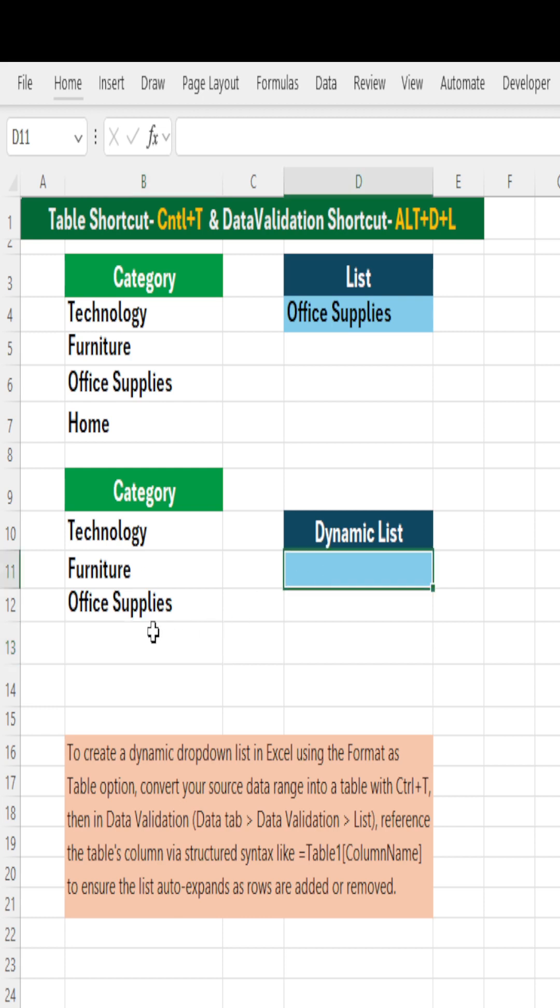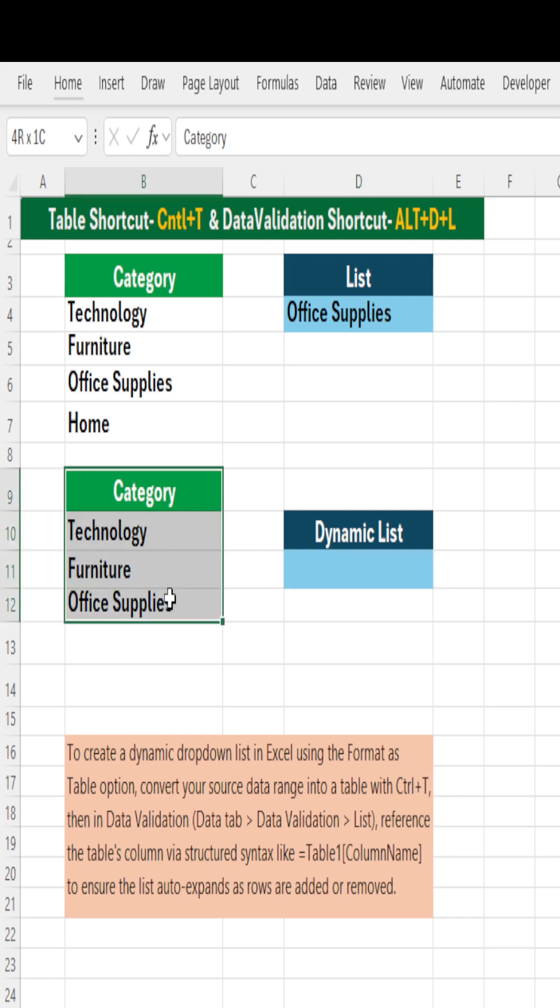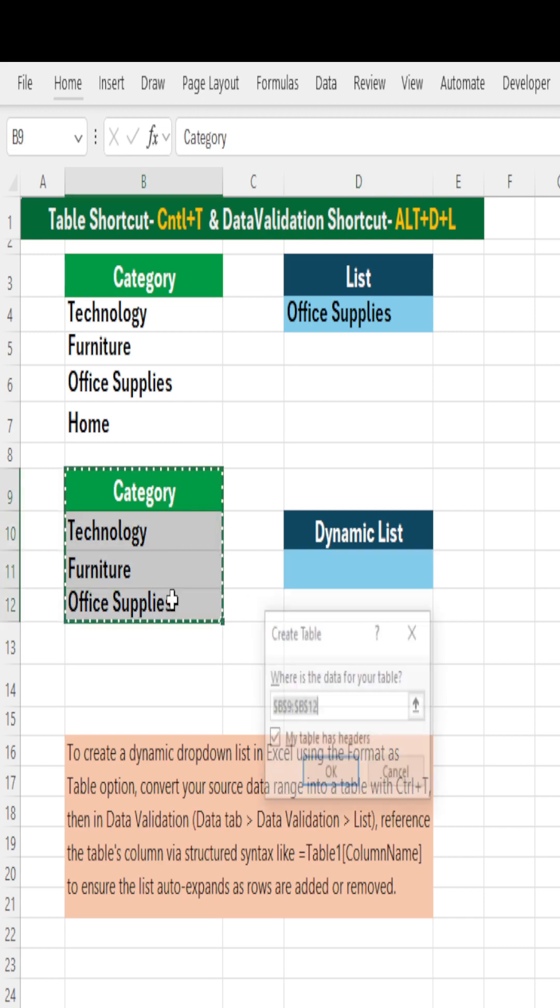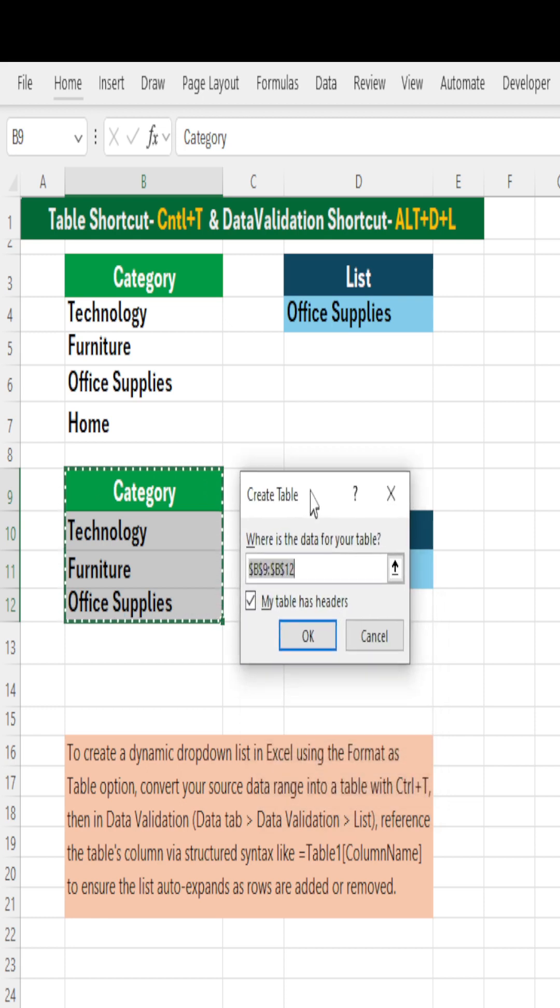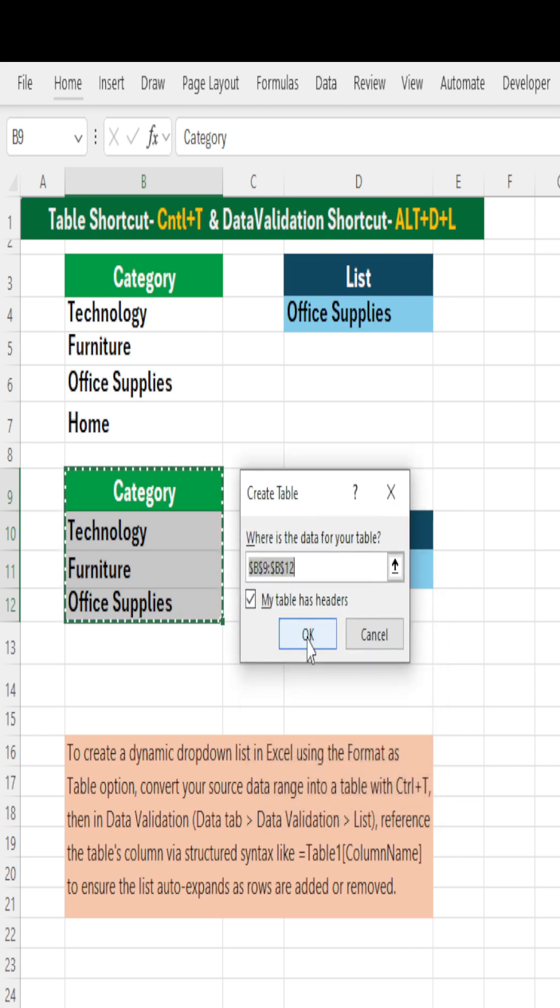How can we do it? To make your drop down list dynamic, first select your data, hit Ctrl+T. Ctrl+T makes your data to a table. It formats your data to a table format.